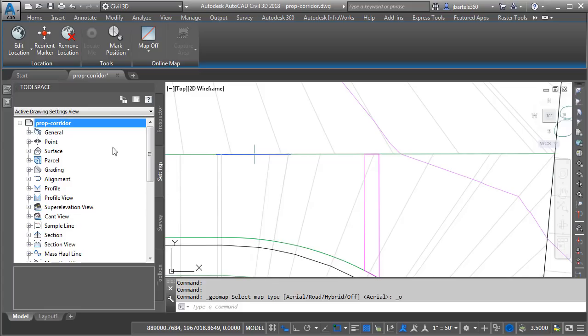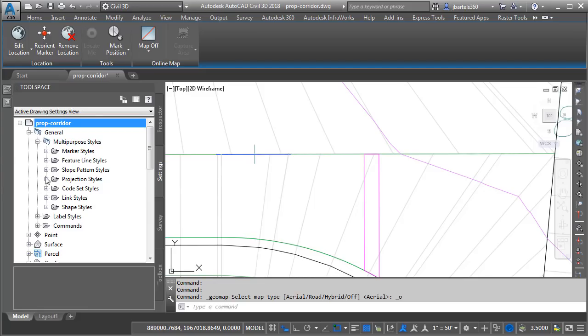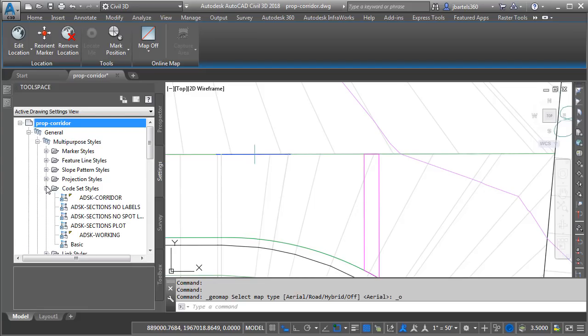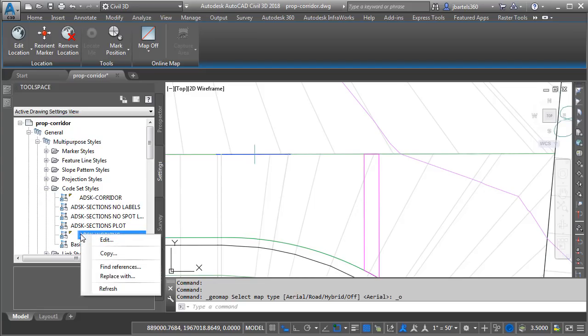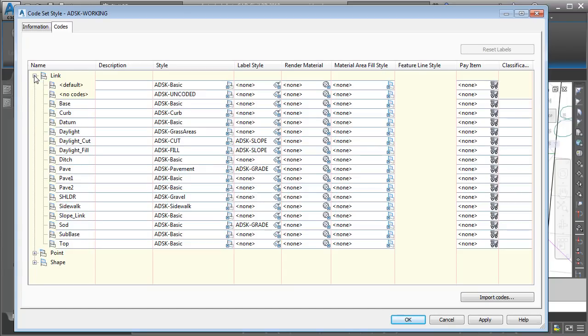To edit that code set style, we'll go to the Settings tab, and then I'm going to expand the General category. We'll expand Multipurpose Styles, Code Set Styles, and then I will right-click on Autodesk Working, and I'll choose Edit. Now, the code set style controls the appearance of many things. In this case, we're interested in links, so I'm going to expand that category.